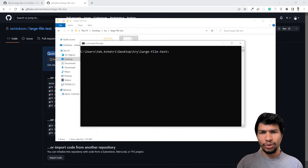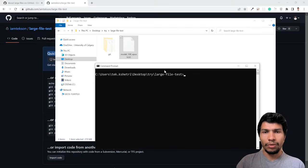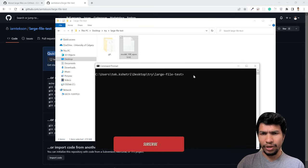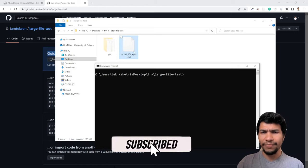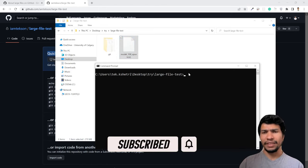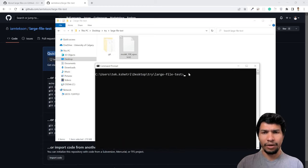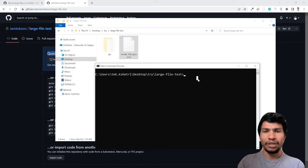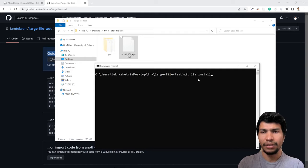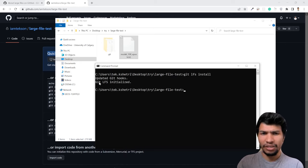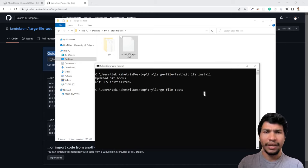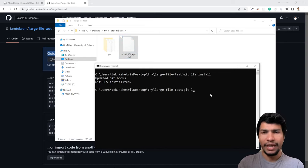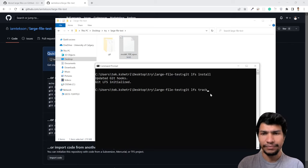Let's go to your command prompt. Right now I'm in the desktop large file test folder. I'm going to add this file using LFS and then upload this file. First of all, you need to install Git LFS. For me, I think it's already installed, so it says git LFS installed.